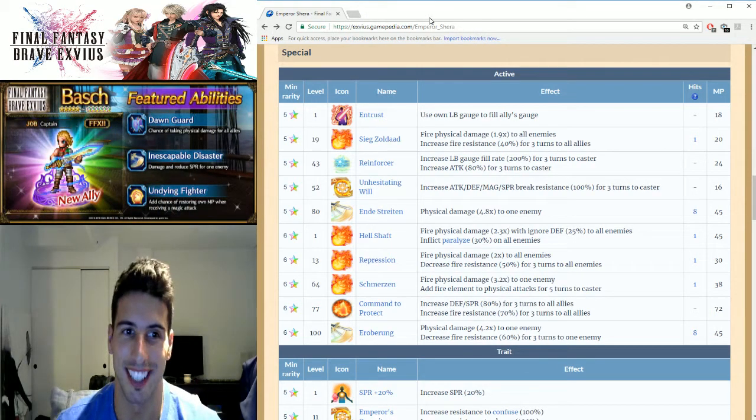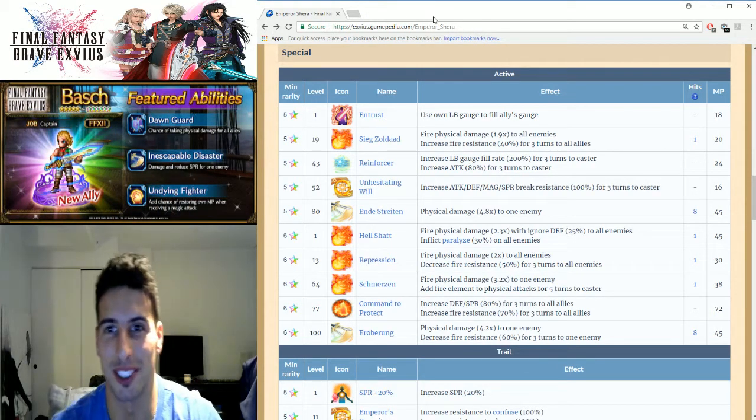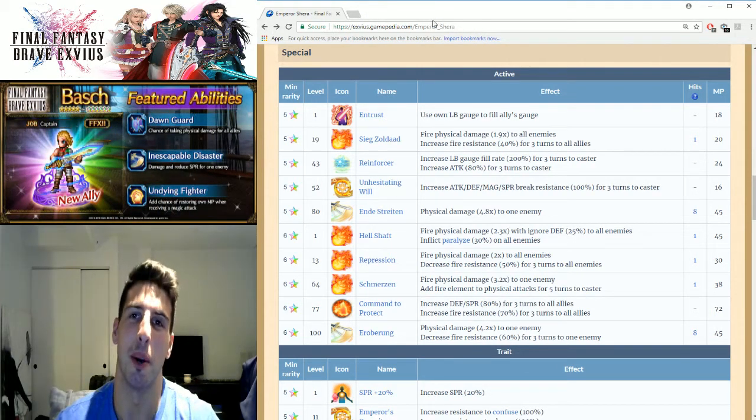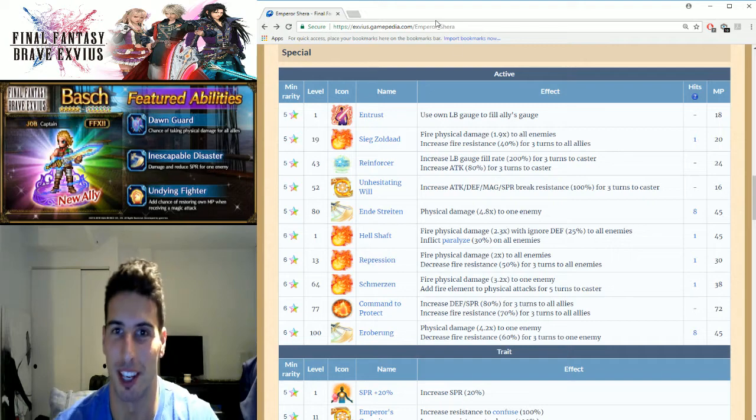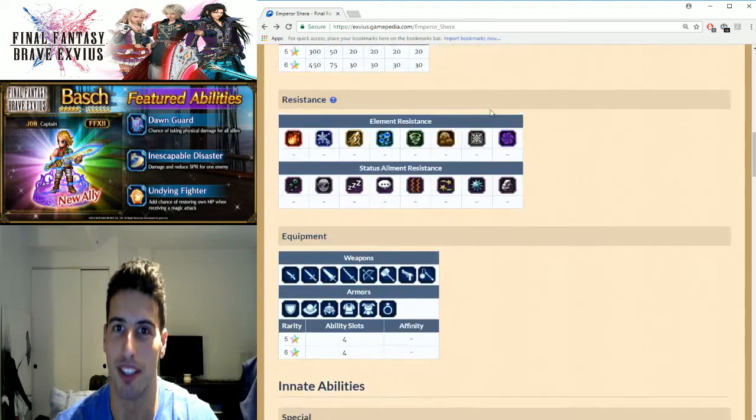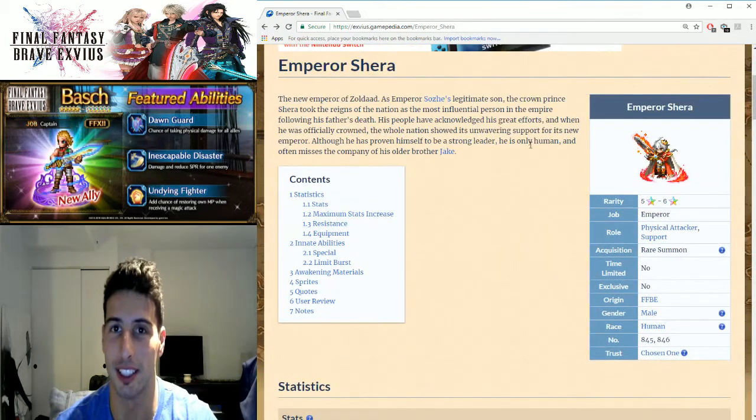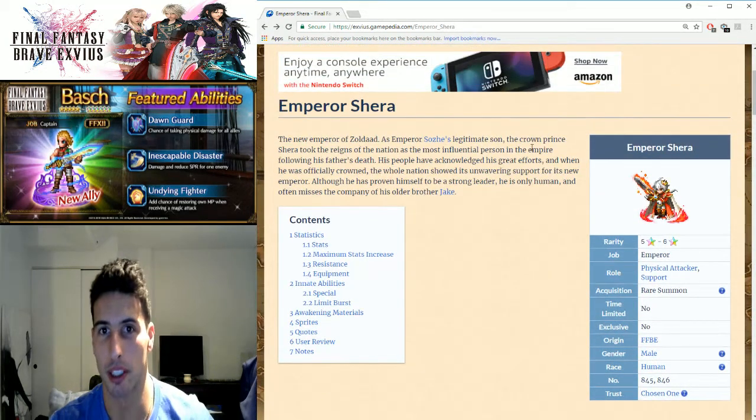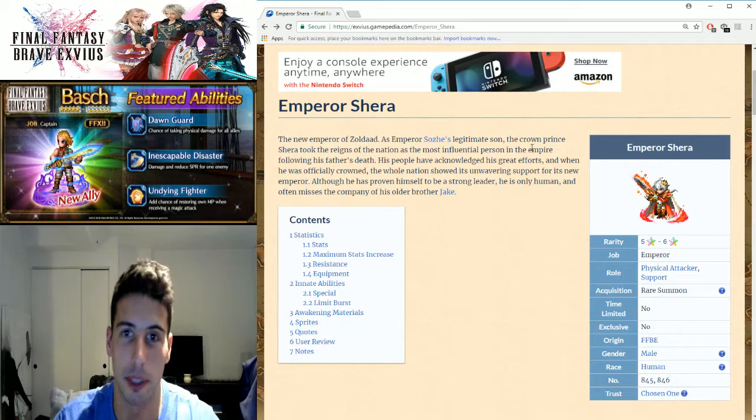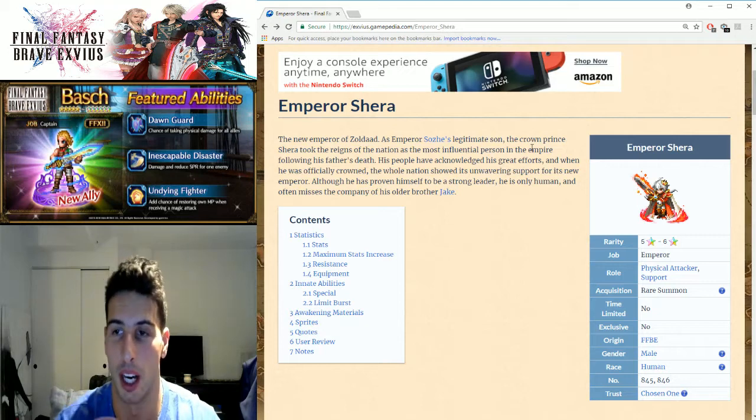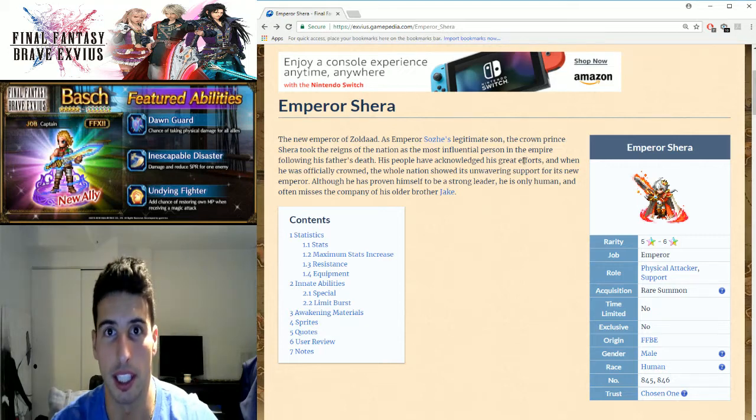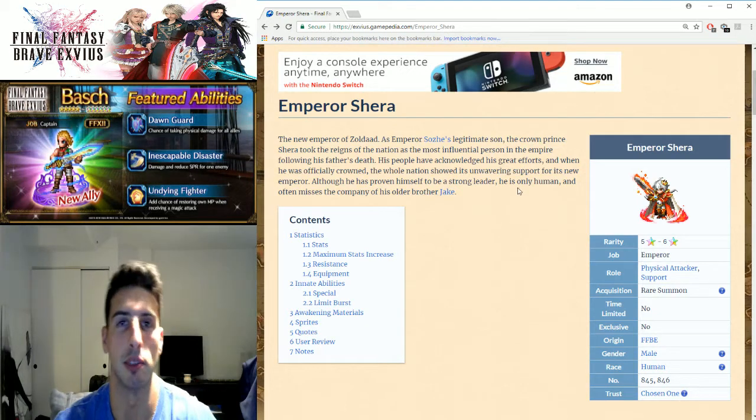Hi, what's going on guys, it's your boy Toasty and today we are back with Final Fantasy Brave Exvius. As you can see right here, we're going to talk about Emperor Shera, what he's good at, and if you pulled him, how you can use him.